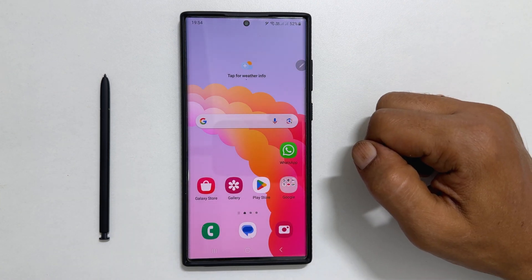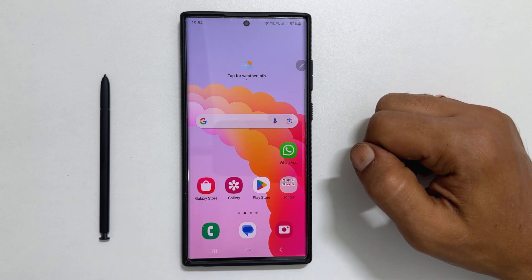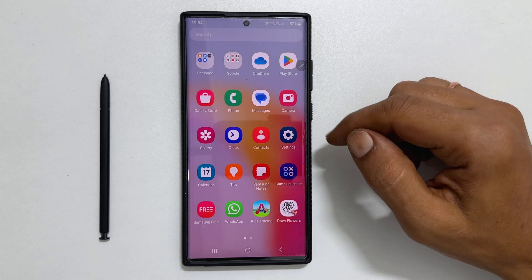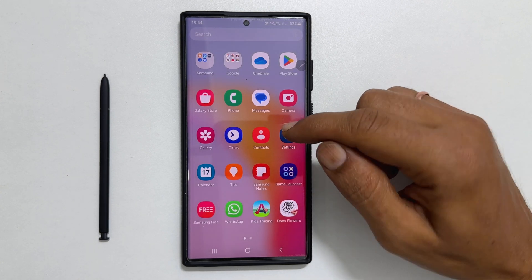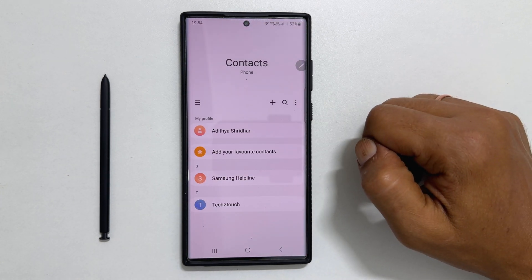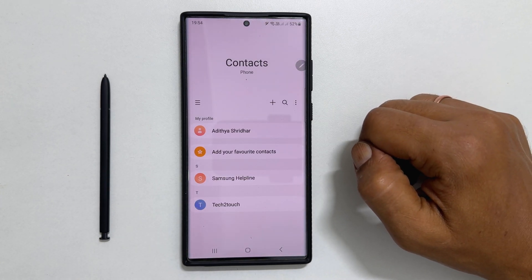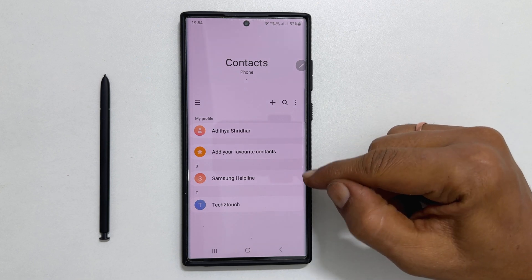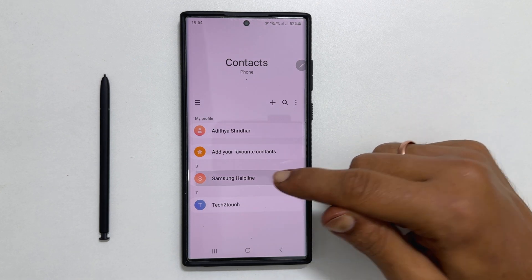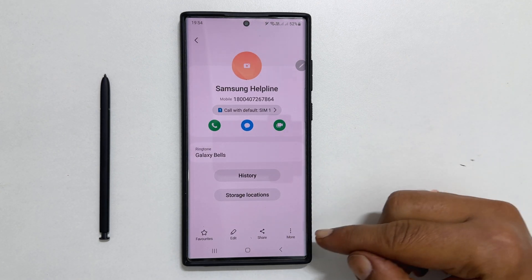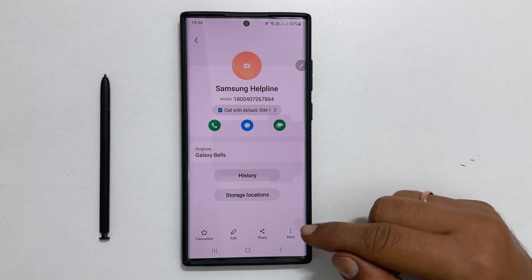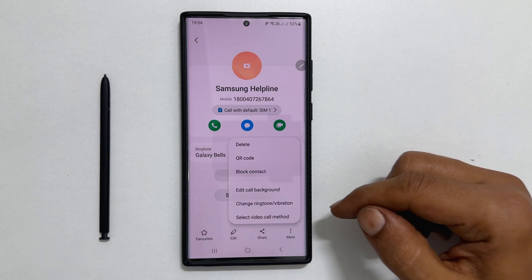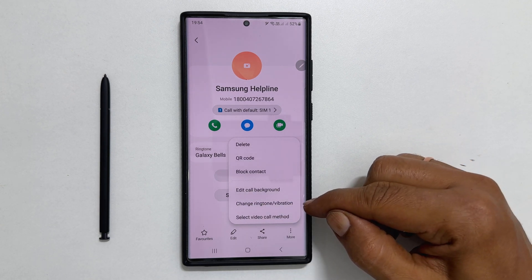If you want to set a custom ringtone to an individual contact, then open the Contacts app. Select the contact for which you want to set a custom ringtone. On this page, select More, then tap Change ringtone or vibration.